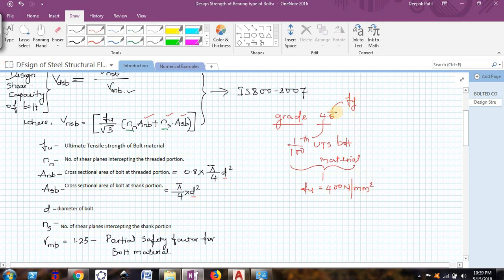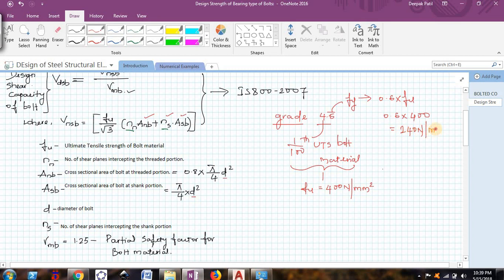So for a grade 4.6 bolt, the FU value is 400 N/mm². To find FY — the yield strength of the bolt material — it is given by 0.6 times the ultimate tensile strength, that is 0.6 × 400 = 240 N/mm². So a grade 4.6 bolt has an ultimate tensile strength of 400 N/mm² and a yield strength of 240 N/mm². For grade 4.6, FU should be substituted as 400.